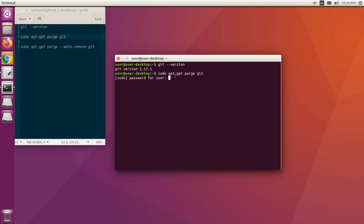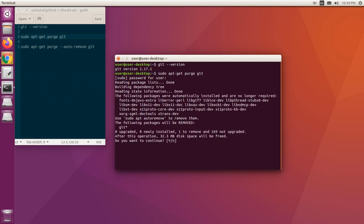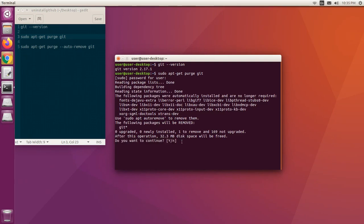This means the configuration files and lock files associated with git will be removed. Do you want to continue? Type y and press enter.